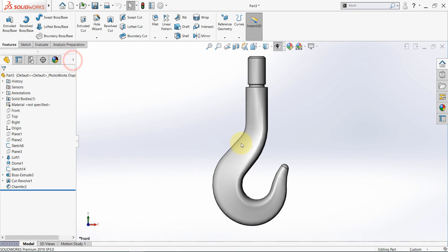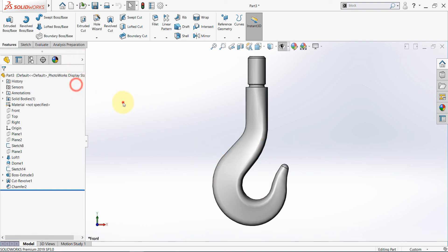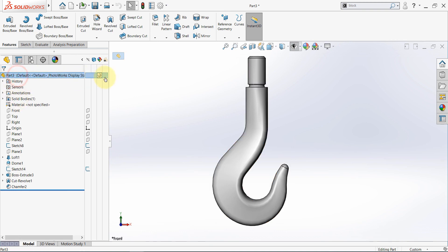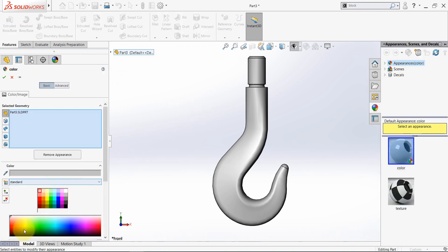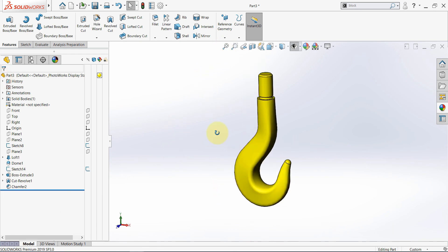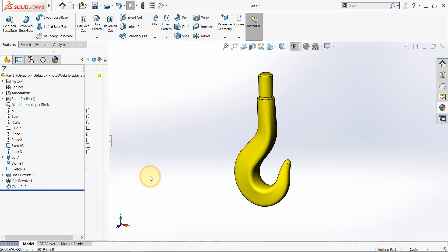Finally you can give it a color. Expand this menu and since we have only one body, we can select the whole part and give it a color. Select Appearance and select yellow, for example. That's it for this practice — we practiced the sketch skills and the loft feature, and we got introduced to this new feature, the Dome. Thanks for watching, and see you in the next video.